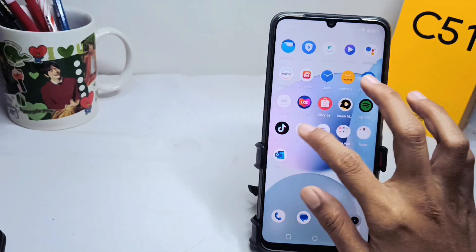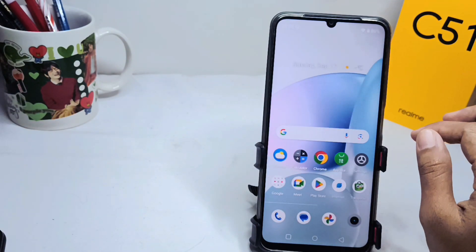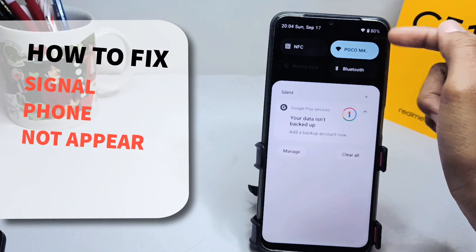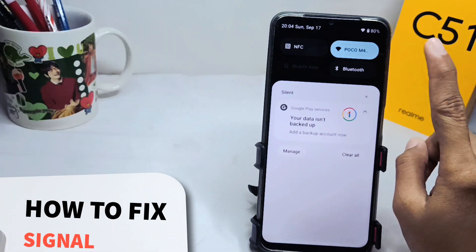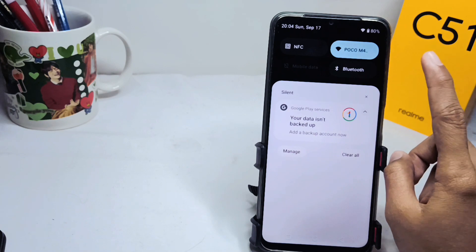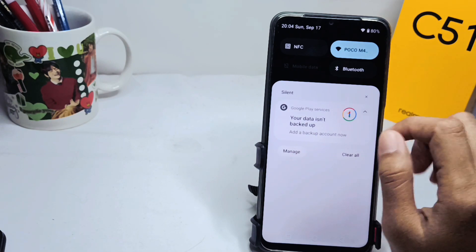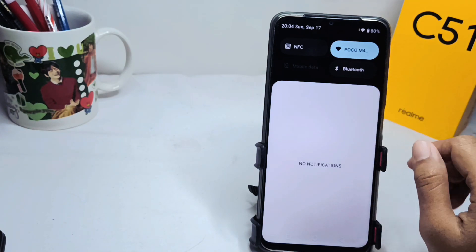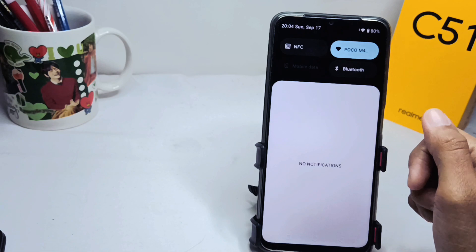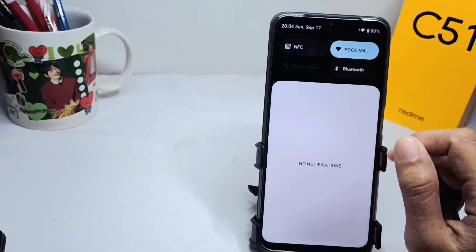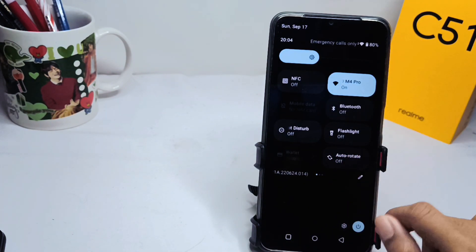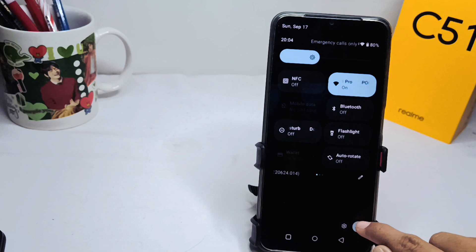Hello everyone. I want to provide a tutorial on how to fix the phone signal not appearing on the Realme C51 device. If you ever had this problem on your device, you can do these steps. First, you can turn off your phone like this.